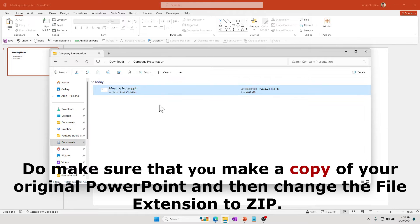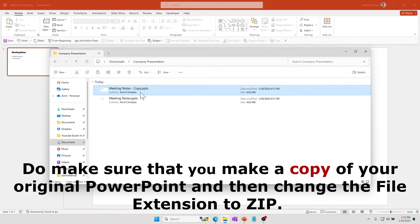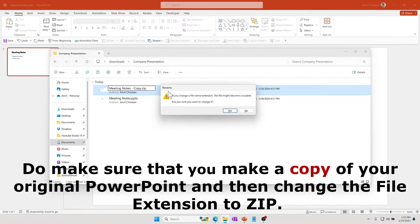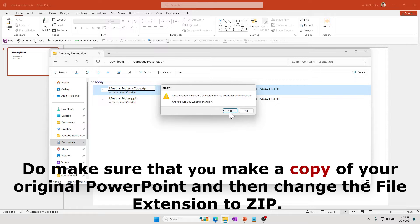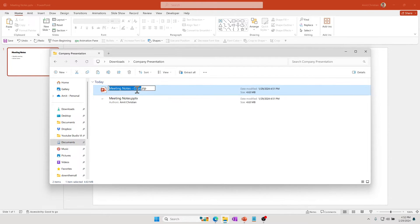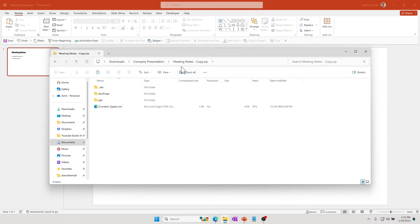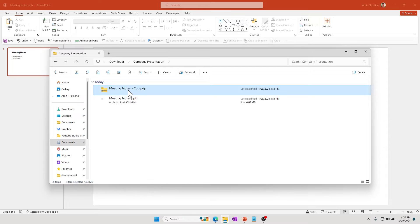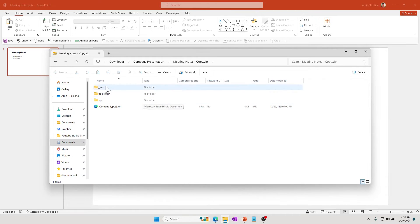I'm going to rename this as .zip. It'll say, "Are you sure you want to change the file extension?" Yes. Once you create the zip file, it is a combination of different files, and if you open that you can see the content in the PowerPoint presentation.